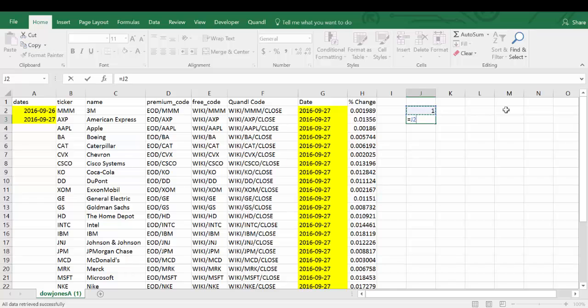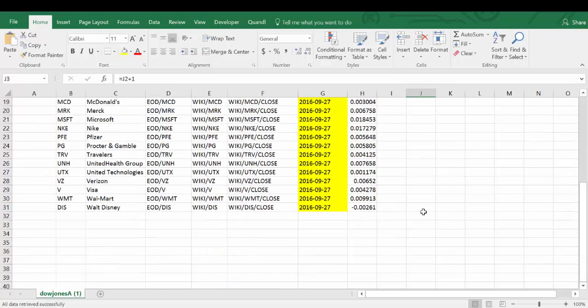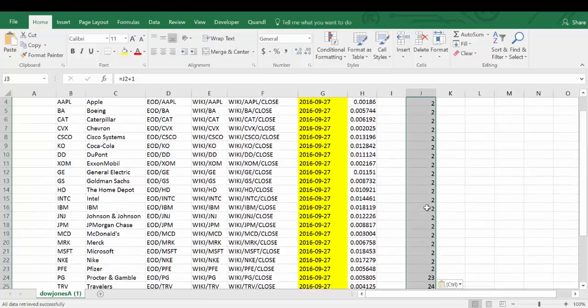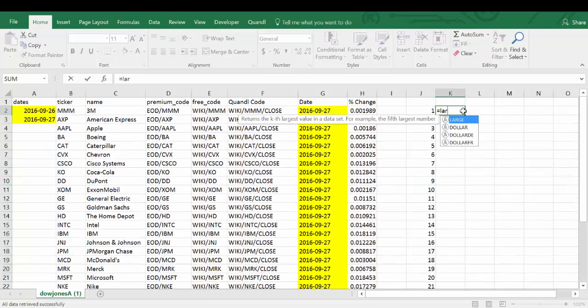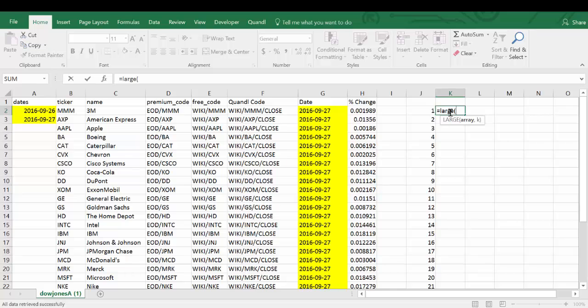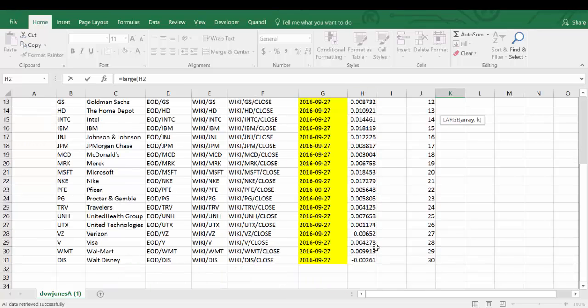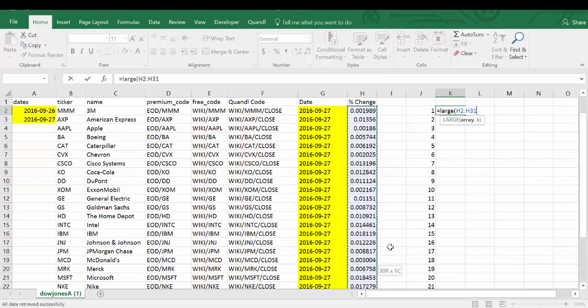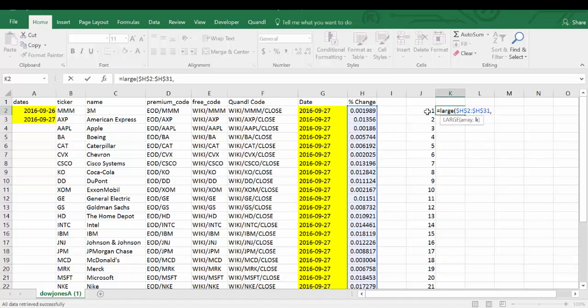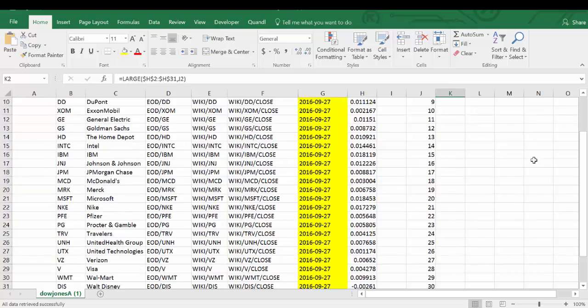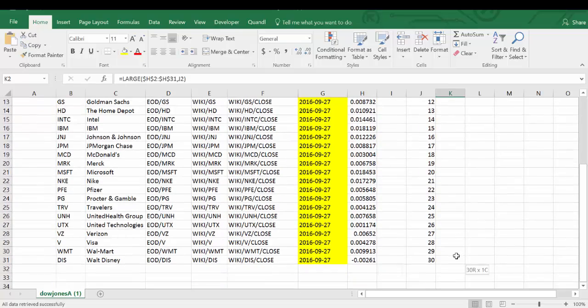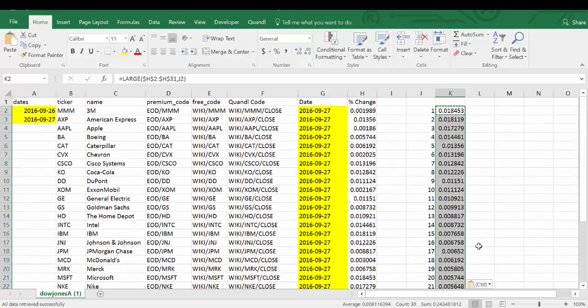First, we can create a ranking and use a large function to identify the biggest movers. Let's copy this formula all the way down and convert it to percentages.